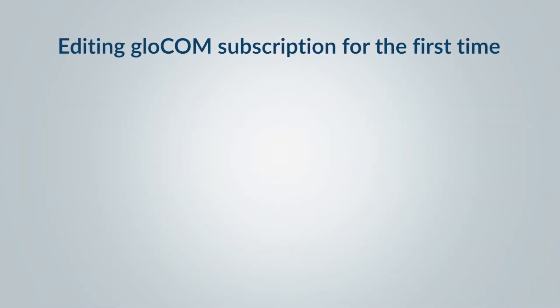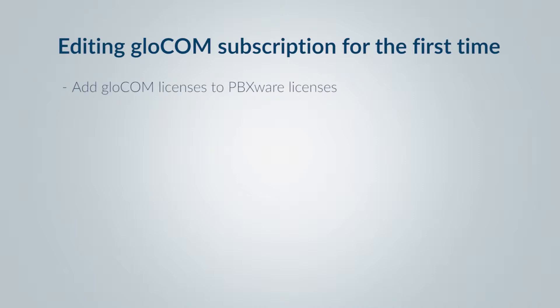Thank you for your interest in Bicom Systems GloCOM. This video will show you how to create and edit a GloCOM package subscription for the first time. You will then be able to add GloCOM licenses to your PBXware licenses easily.